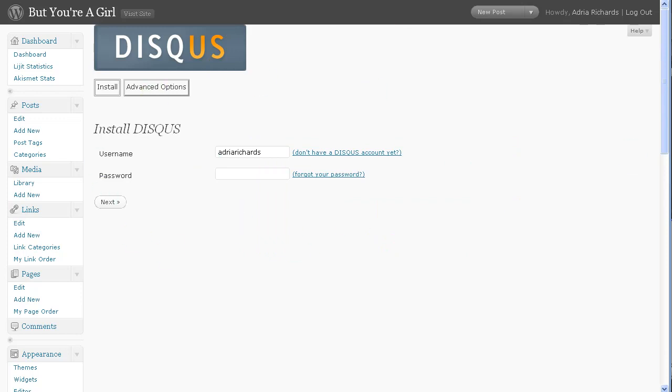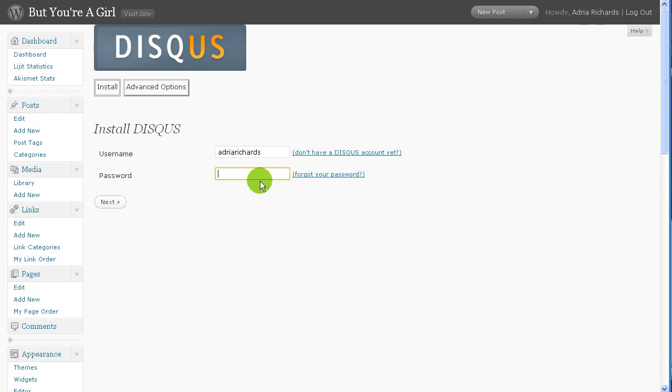Hey folks, this is Adria, and I am installing Disqus. Now this is a commenting system that you can use to replace the built-in one by WordPress. I'd looked at this a couple months ago, but I didn't really see the value in using it.